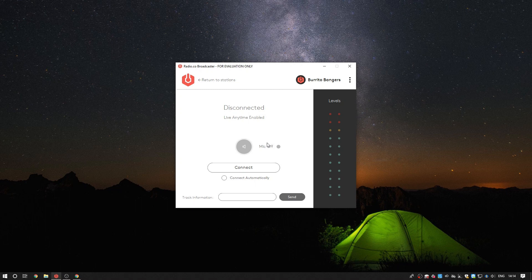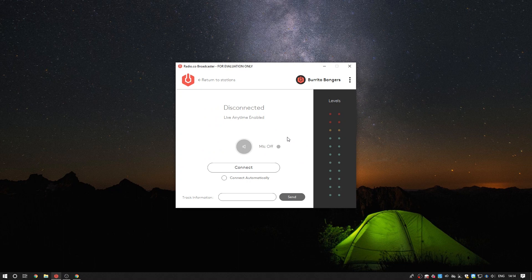Now for the important part, broadcasting live. By default unless you've enabled the connect automatically feature which is the tick box below the connect button you'll need to click the connect button to go live.